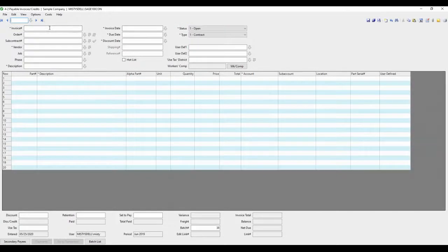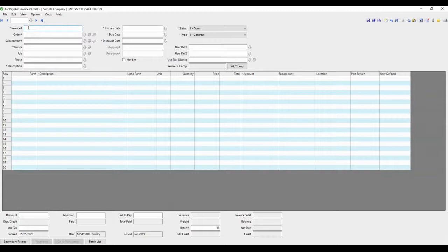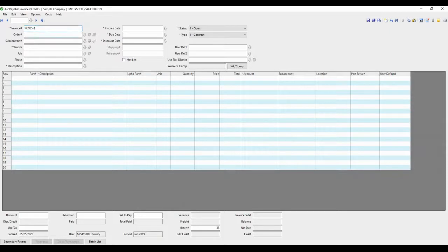You should let Sage assign the serial number or the record number. The invoice number should be unique to this invoice. The first thing we're going to show you is how to enter an AP invoice against a purchase order. So we're going to go look up a purchase order already pre-entered.